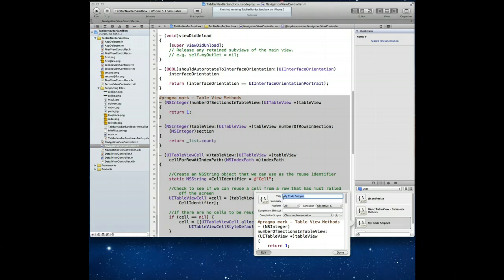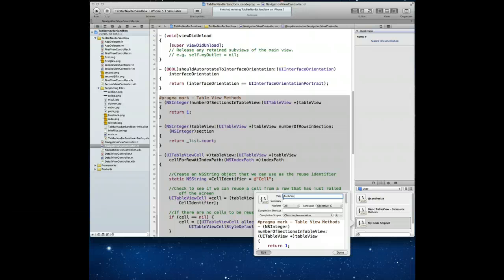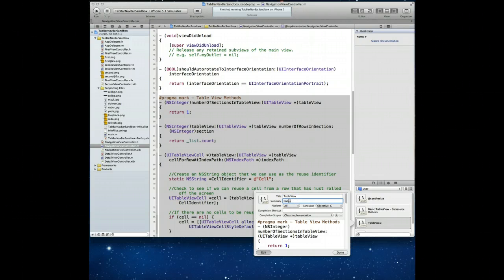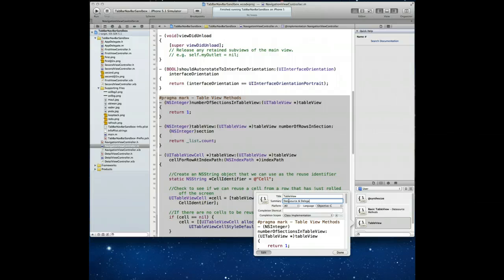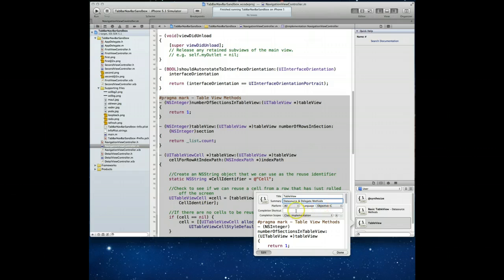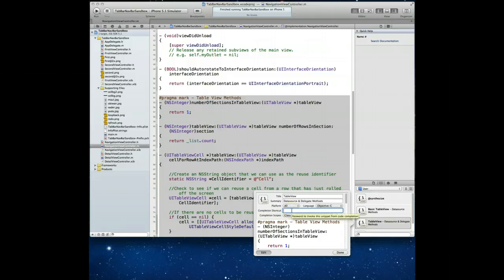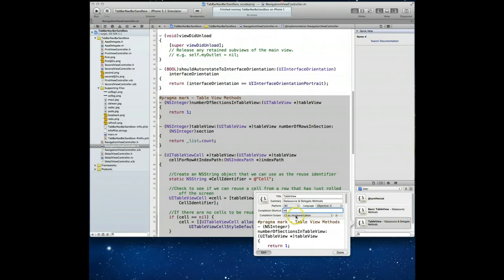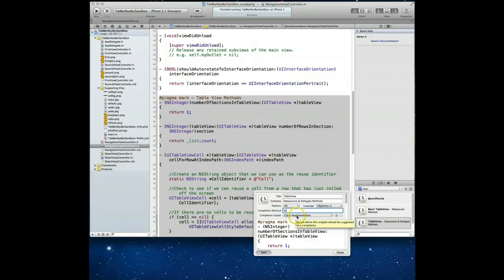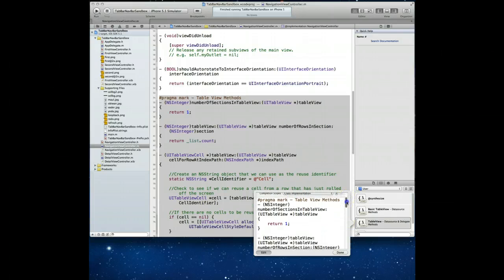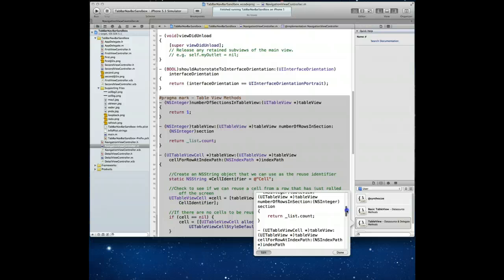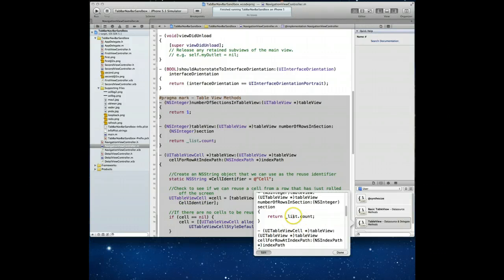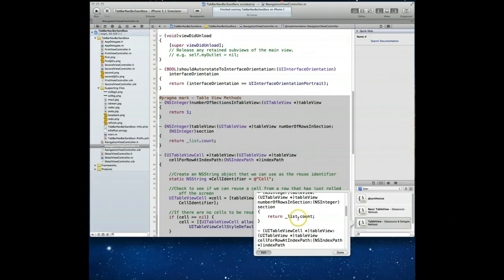We're going to change this title. I'm going to call this table view. And this time I'll say that in the summary that it is data source and delegate methods. You'll notice again that platform is set to all, language is objective C. I can add the completion shortcut. And here's the cool thing, I can actually reuse that very same completion shortcut I used a second ago. So I'm going to do TTT because this is also a table view. And you'll notice again this time it sets the completion scope to class implementation.